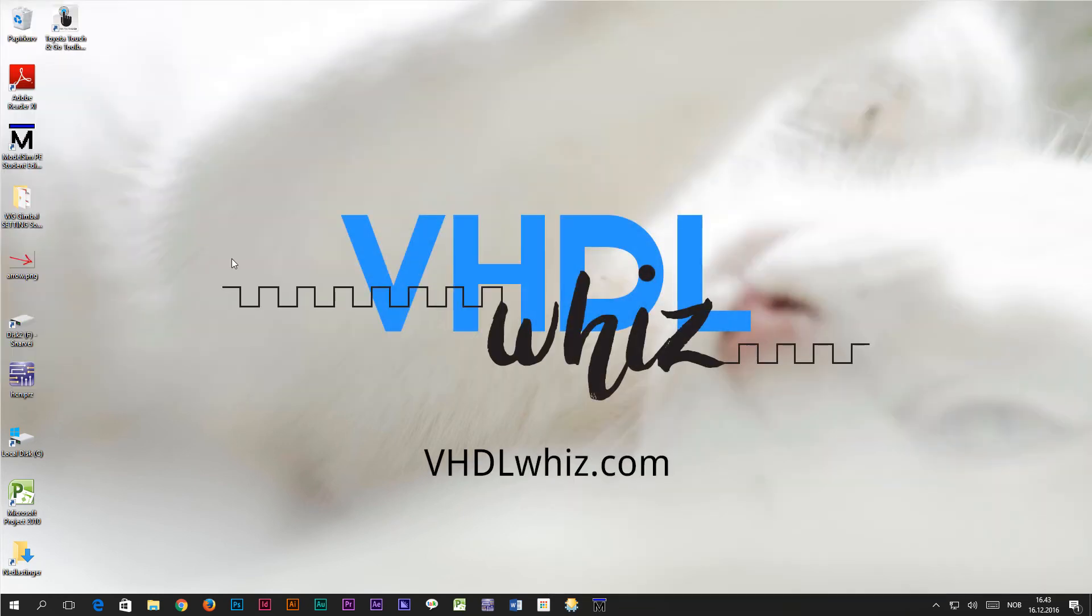That's all I had in this video. Thank you for watching and check VHDLWiz.com for more tutorials and blog posts.